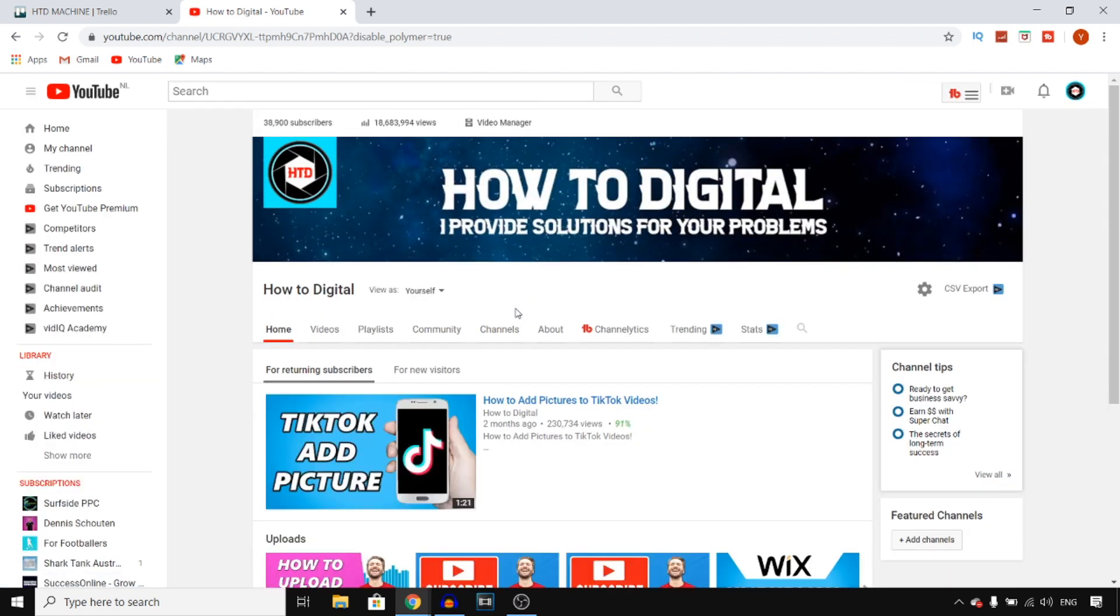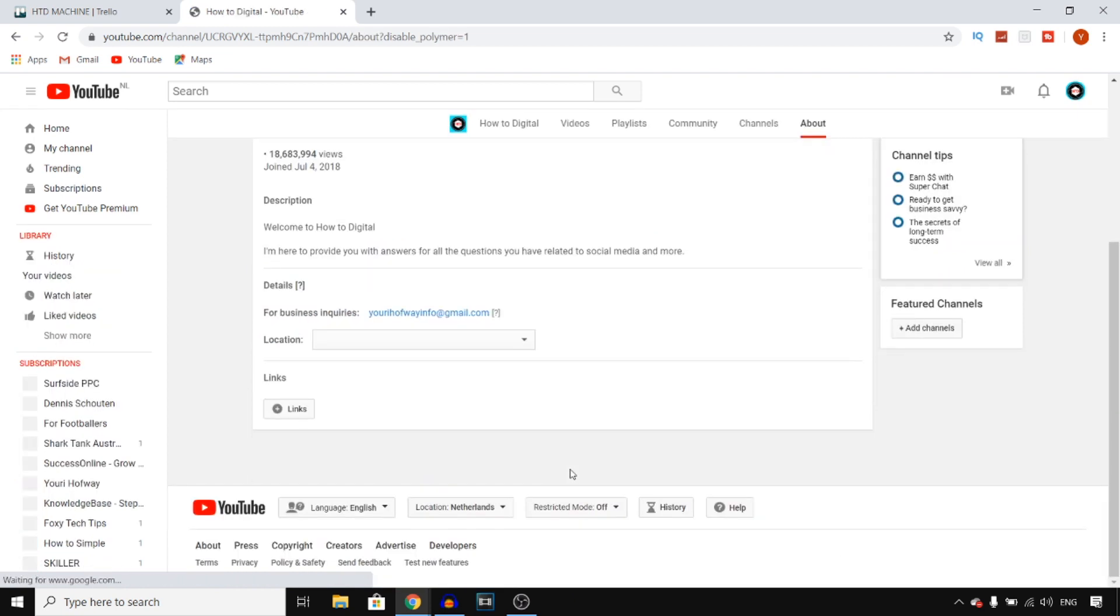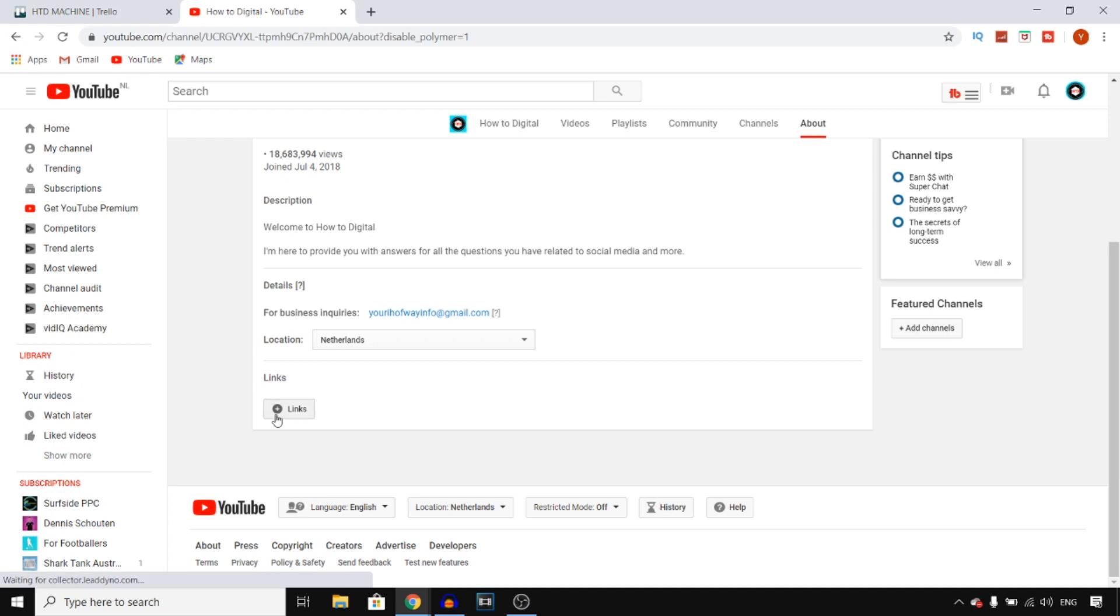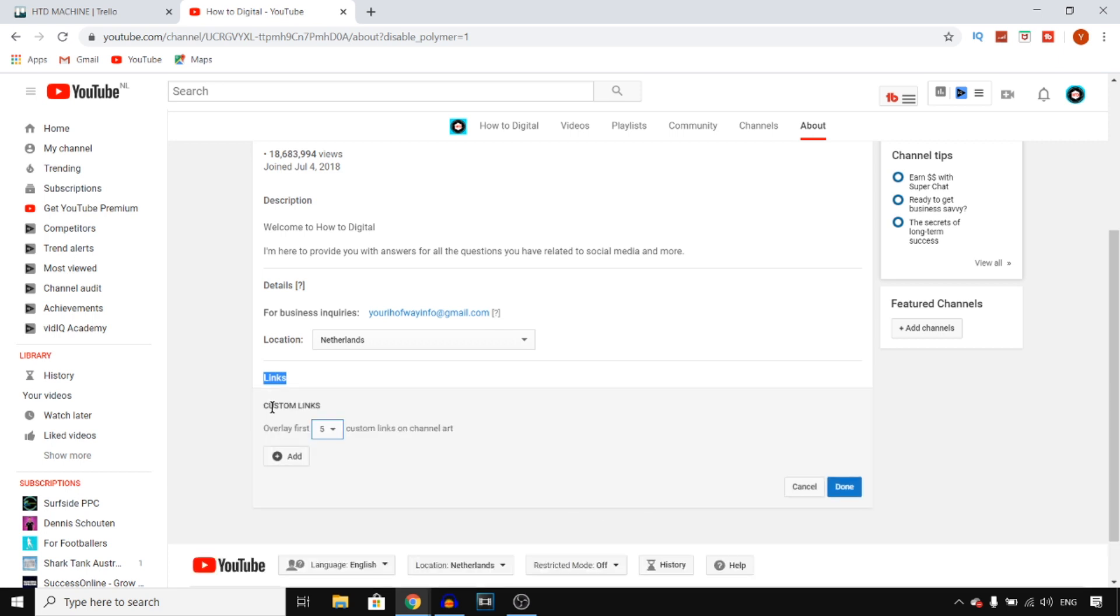You can click on About right here and that should send you over to the About page. Once you're here, you should be able to find Links, which is right there, and then click on the add icon.